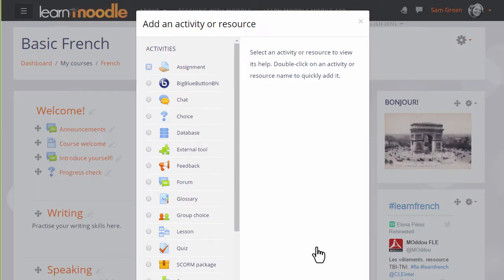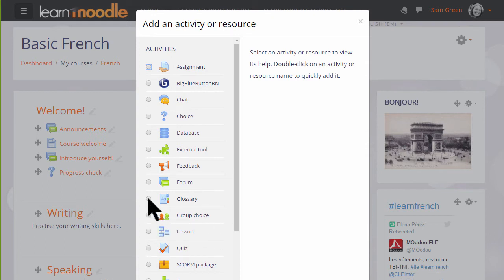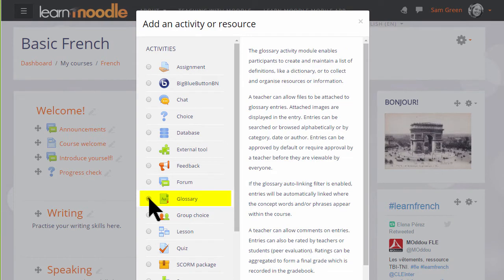This brings up the activity chooser. Glossary is an activity because learners interact with it, and so we click it once to get some information about ideas for using the glossary and then the add button at the bottom, or we can simply click it twice to open it straight up.